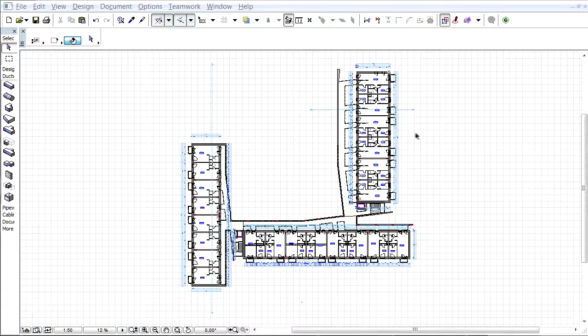IFC data are native ARCHICAD properties, so they can be assigned to elements, stories, buildings, and projects at any time.